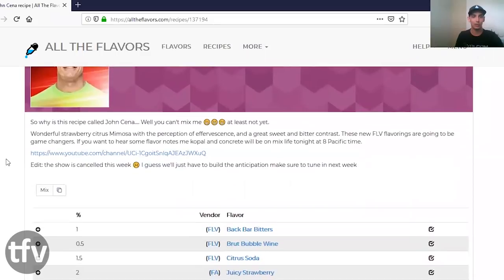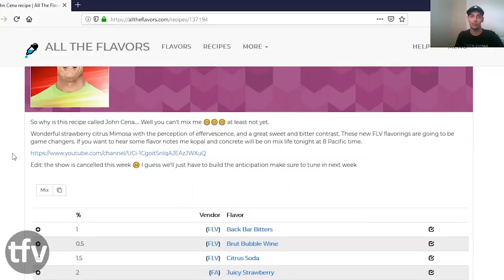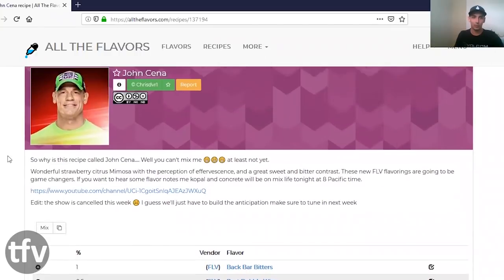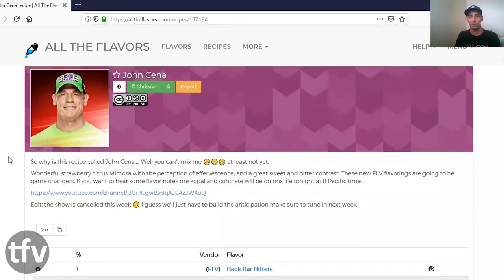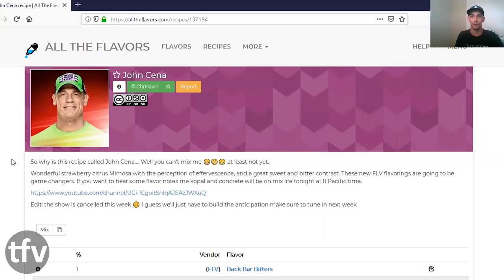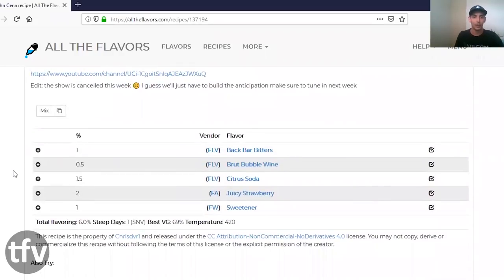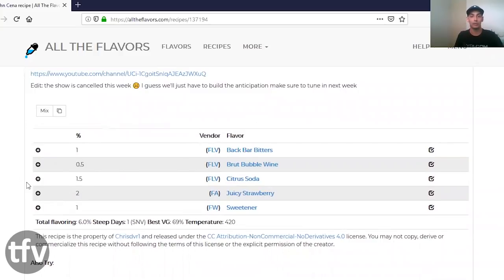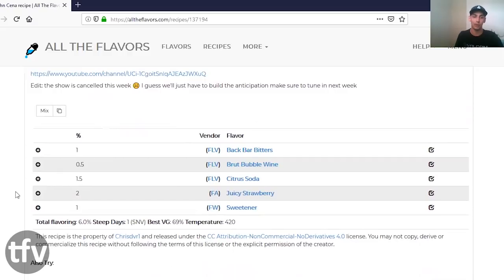For this week's mix, I did John Cena by Chris DVR. And this is a mimosa. Interesting. A very interesting vape. His note says, a wonderful strawberry citrus mimosa with a perception of effervescence and a great sweet and bitter contrast. These new FLV flavorings are going to be game changers. At the time of releasing this recipe, he called it John Cena because these were brand new released FLV concentrates that were not available to everyone.